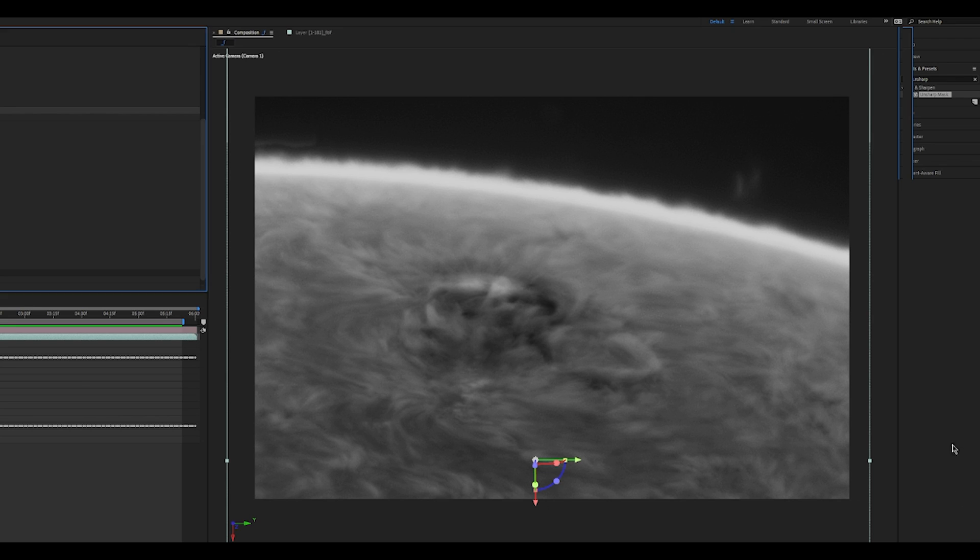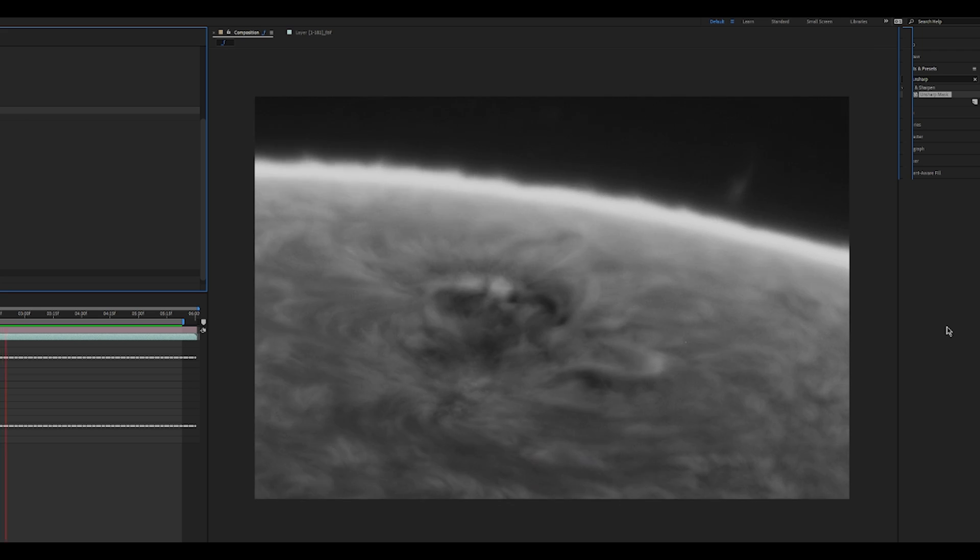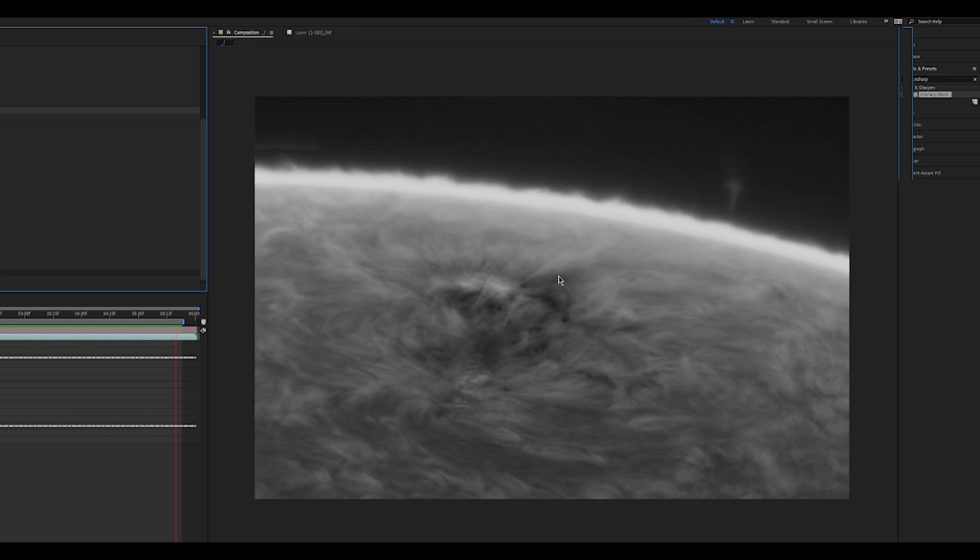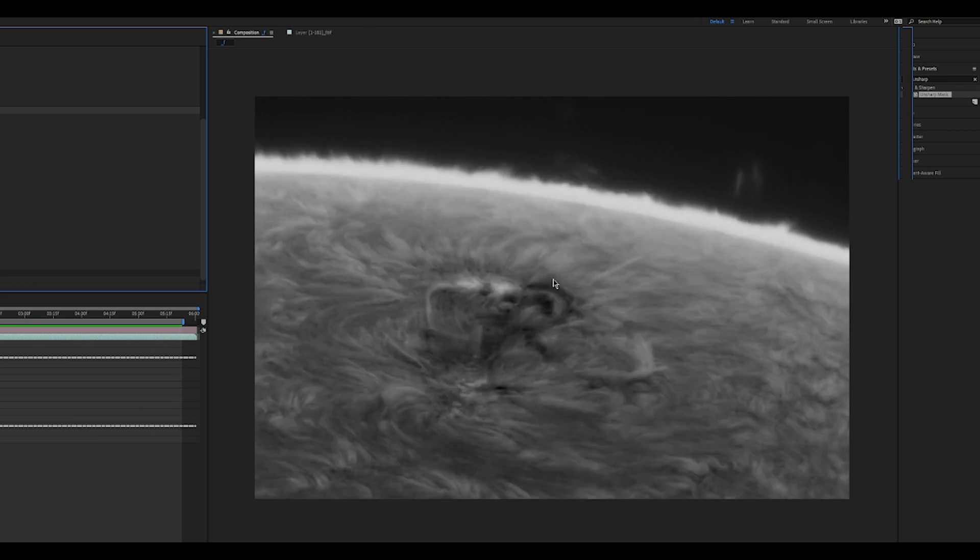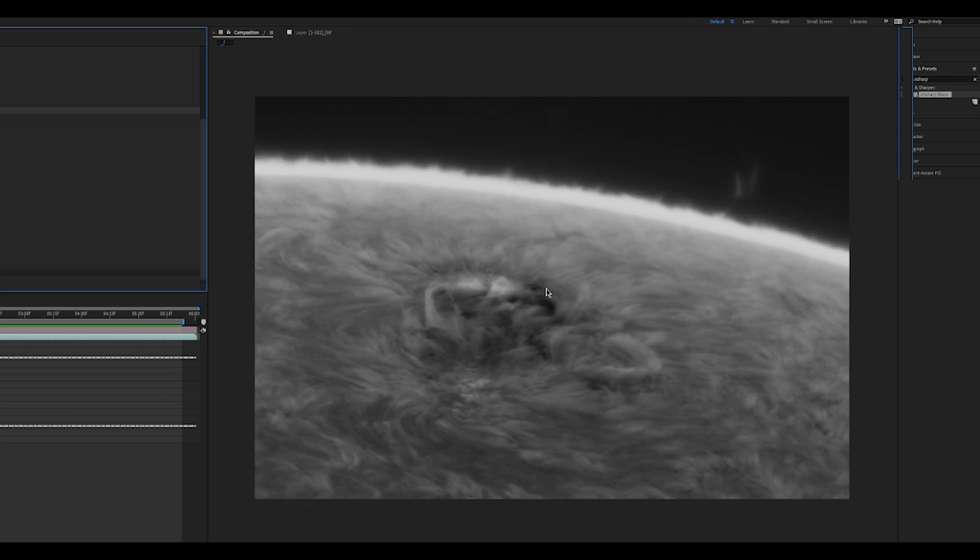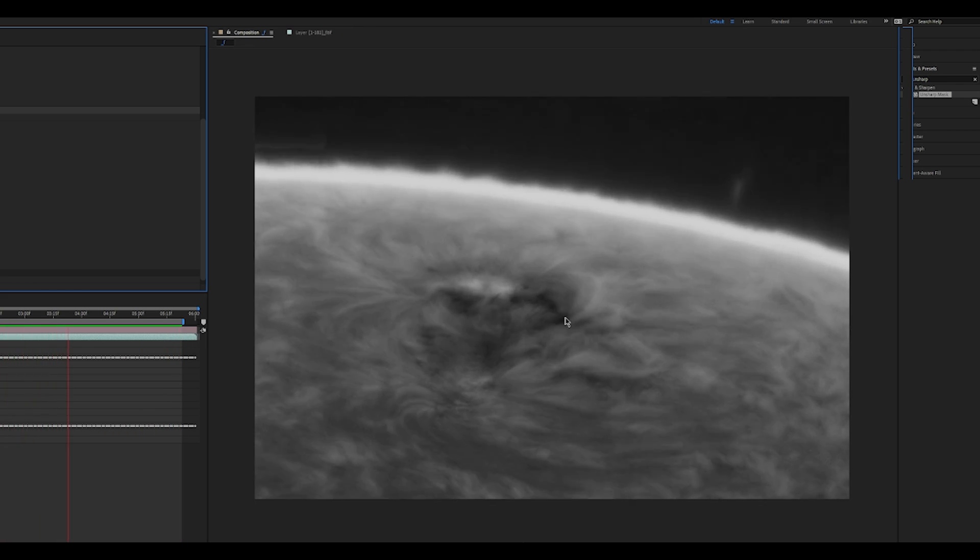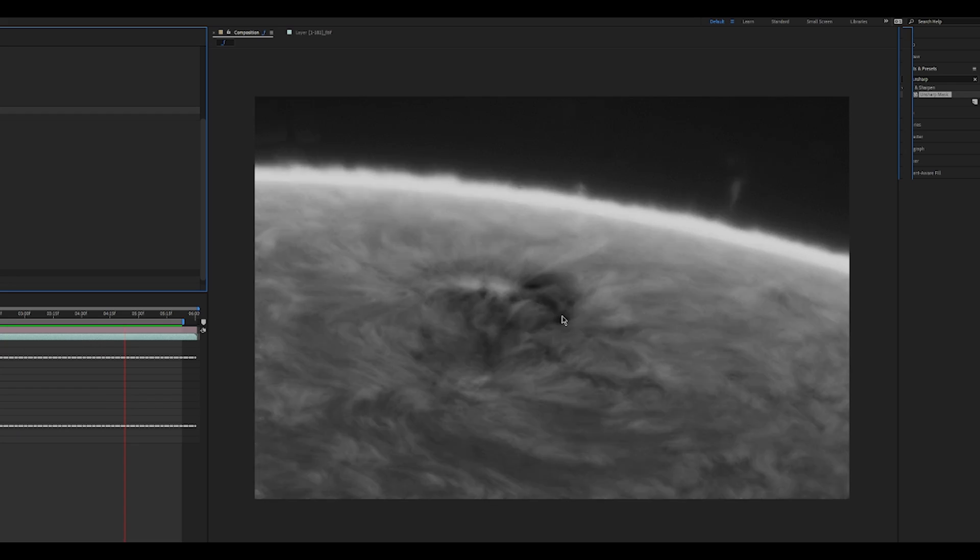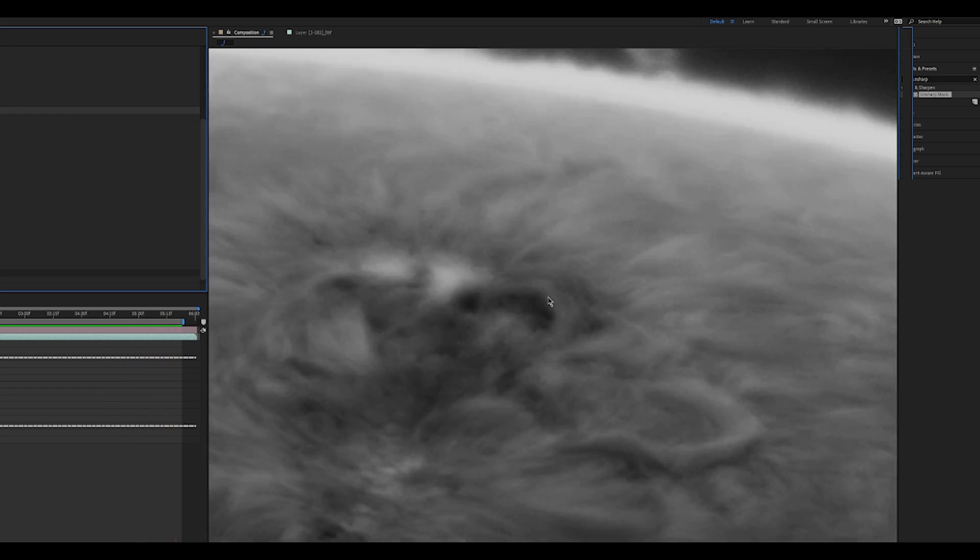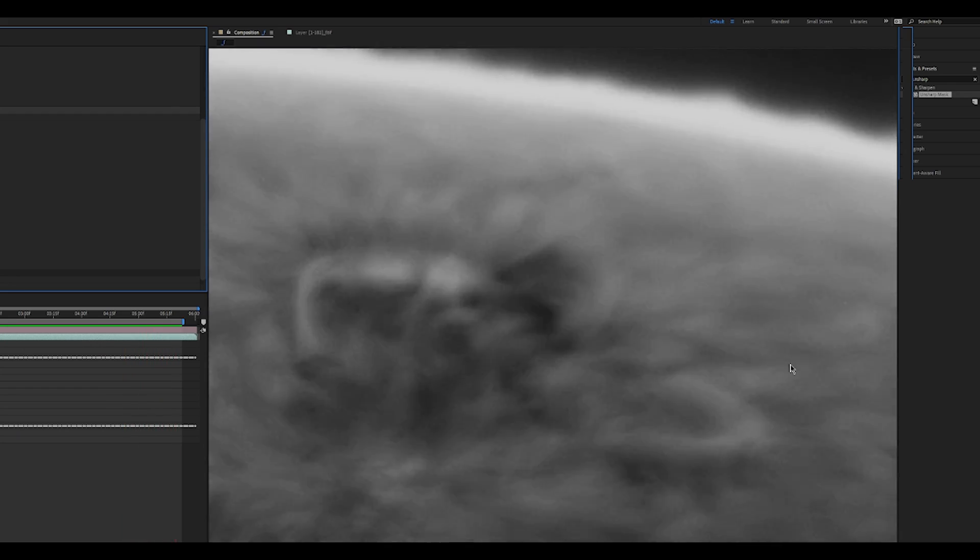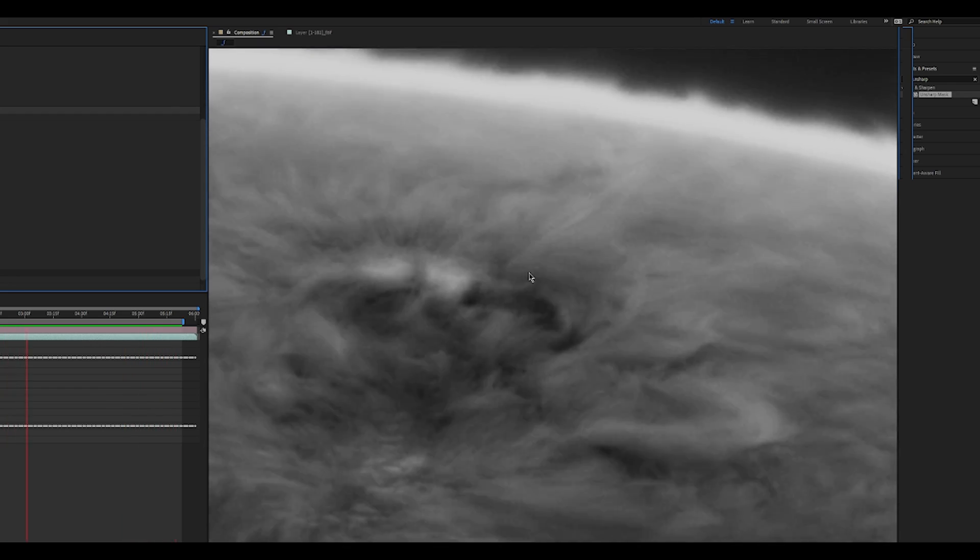Hey, so I have this video of the Sun that I shot some time ago. It's a very cool video, but the thing is there's something very interesting happening around those arcs here. Let me just zoom in so you can see.